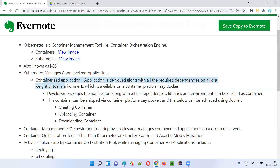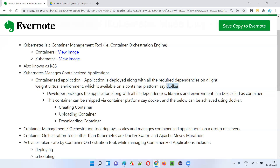Finally, a container is nothing but a lightweight virtual machine containing the application, dependencies, libraries, and environment. To create these containers, we need Docker software. Now you understand what a container is in software terms.